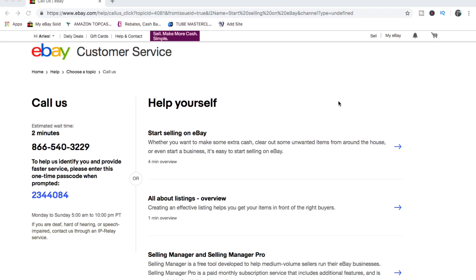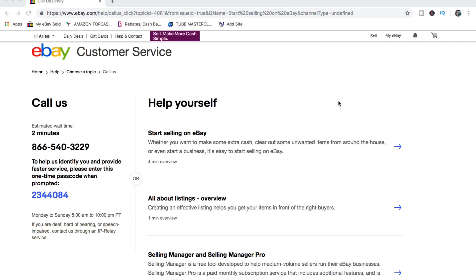You need to let the customer service know that you are actually selling your items to US buyers. So now for those that are not residing in the US and you wish to do this eBay business, when you are calling the customer service to increase your seller's limit and when the customer service asks you where do you source your items from, you need to tell them this: